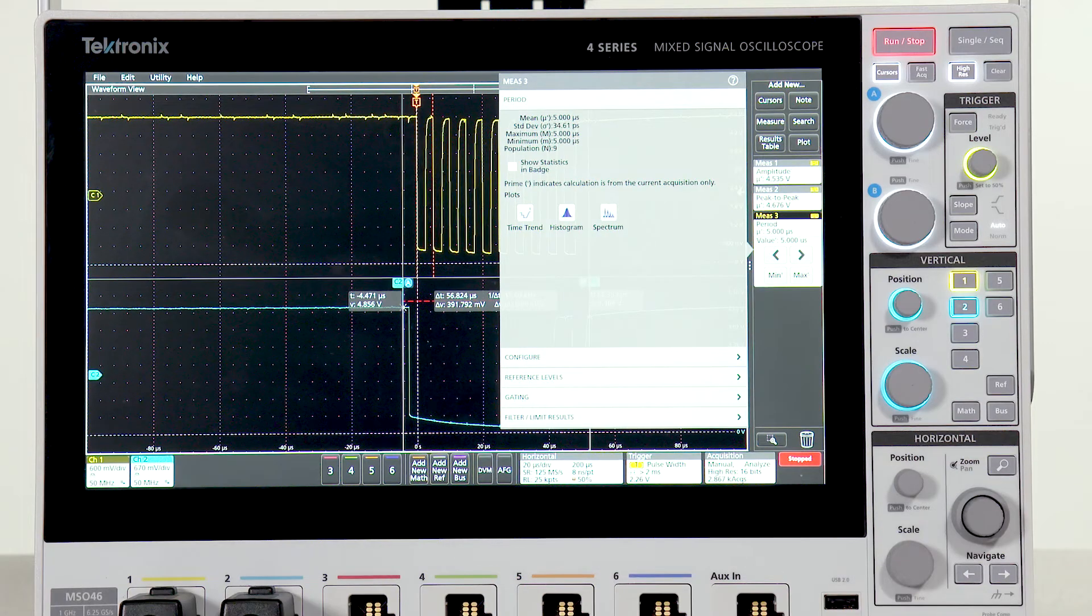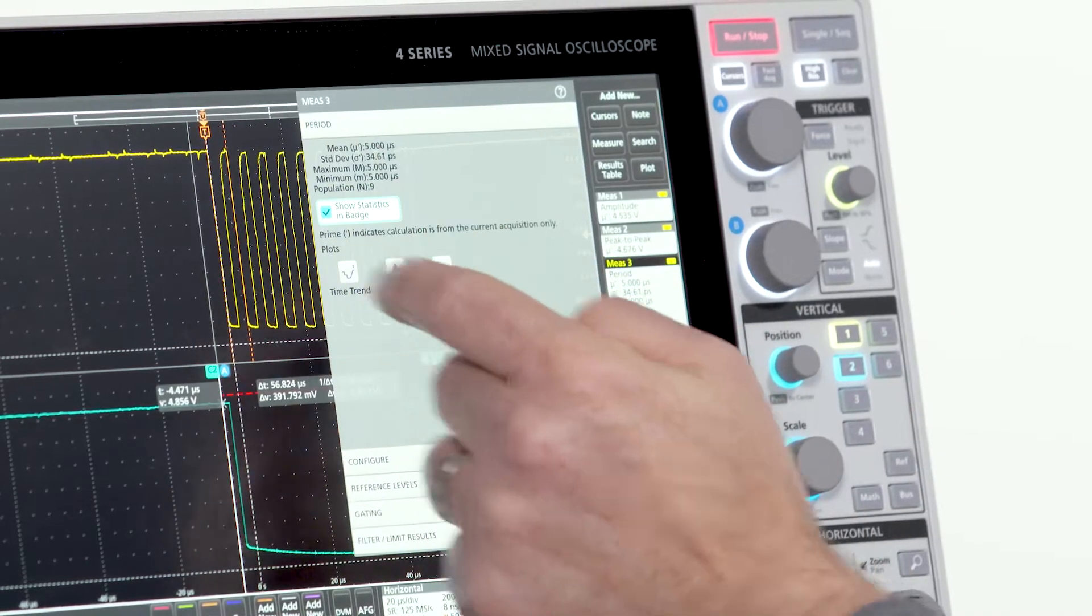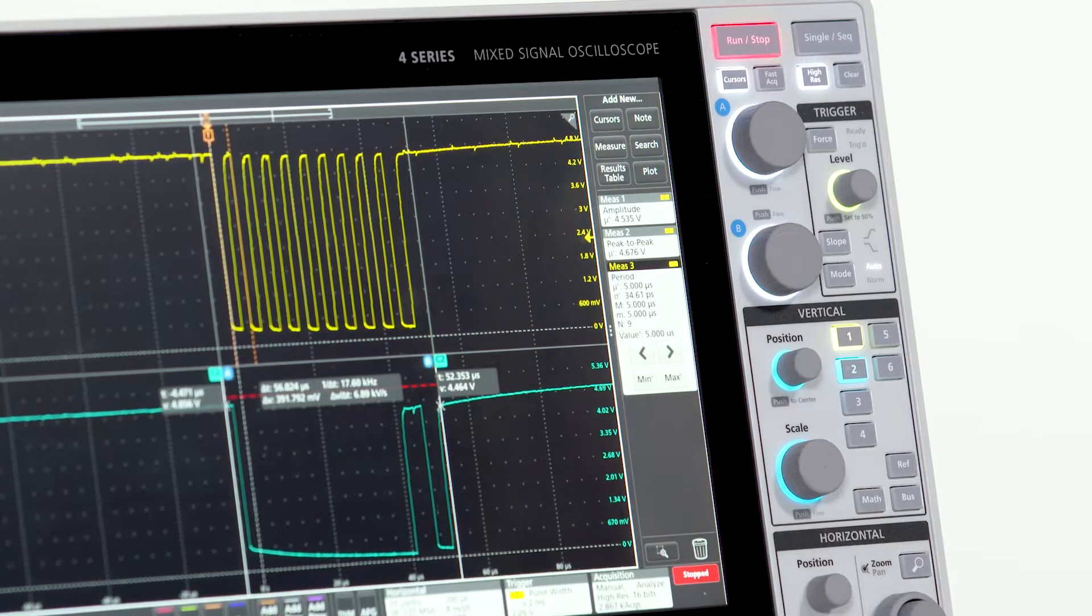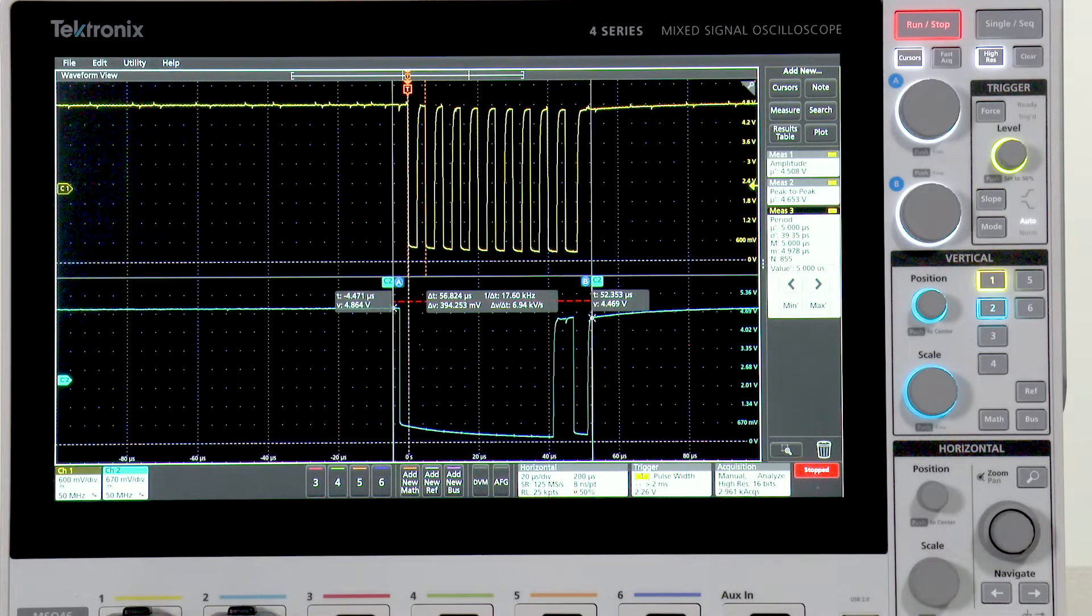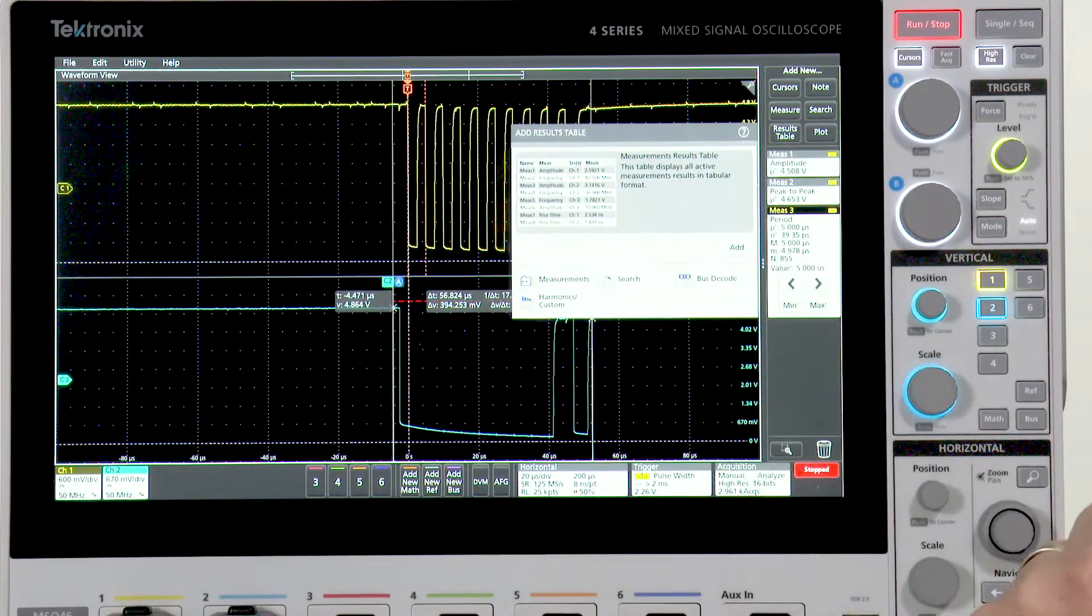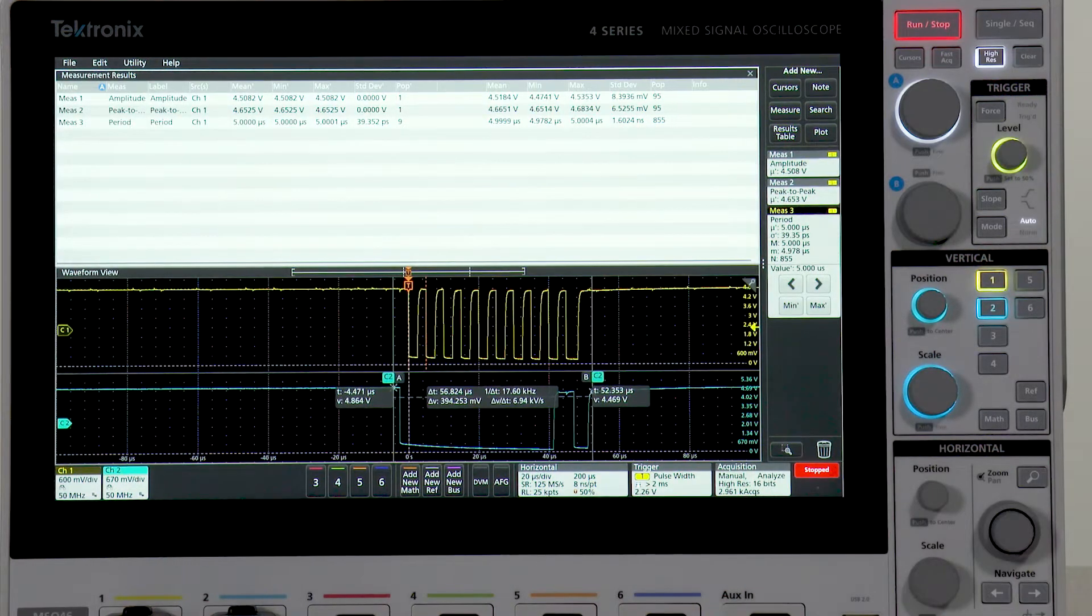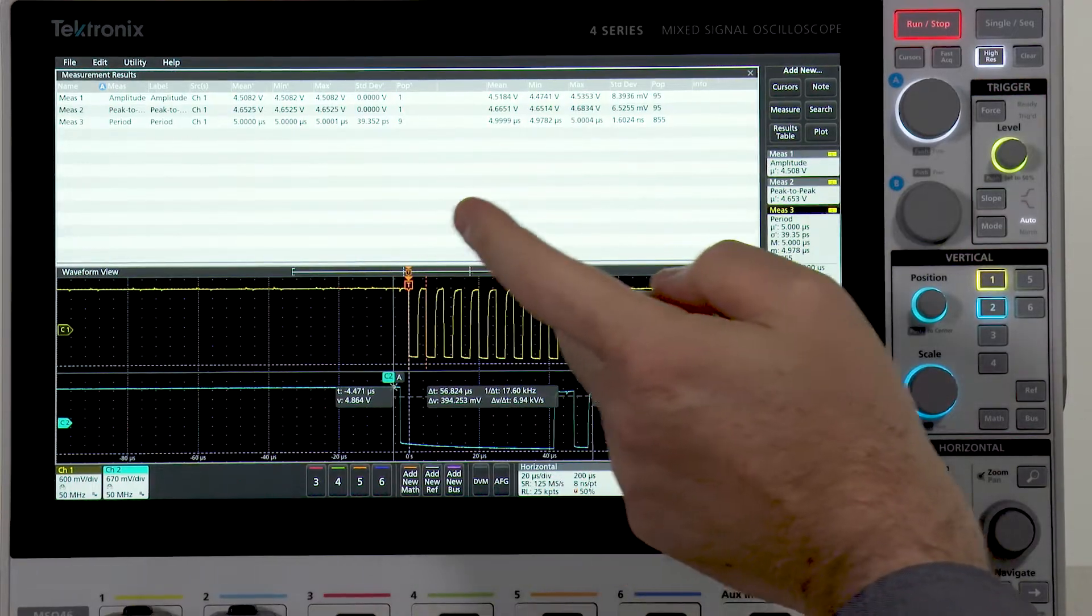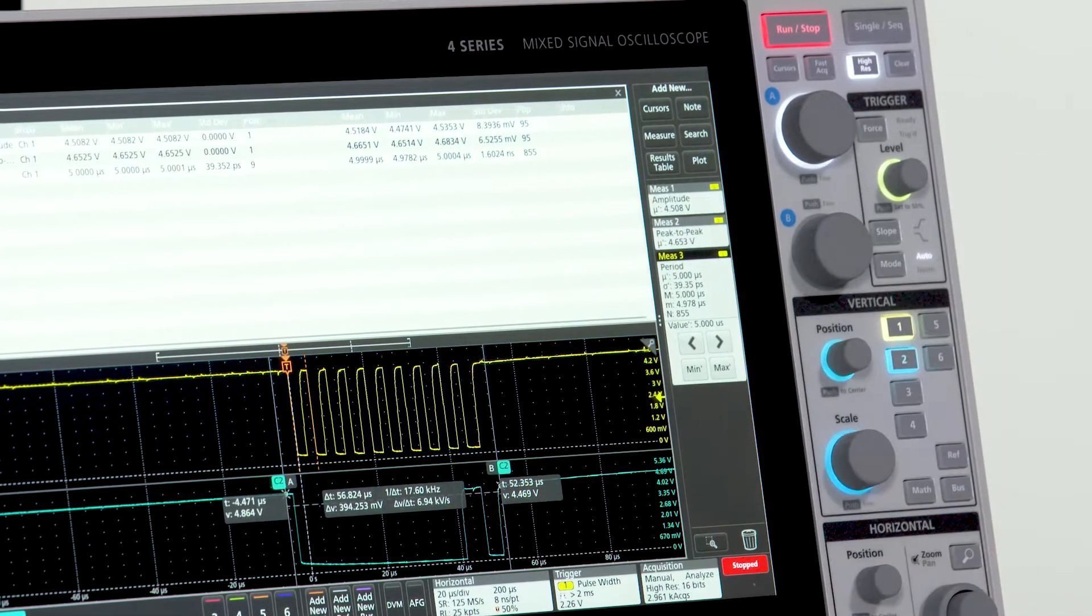Each measurement includes statistics to help you get a handle on long-term variation. The badge shows min, max, and standard deviation. The results tables provide even more insight into measurements and their variation. It provides statistics for the current acquisition, and accumulated statistics on all measurements made over all acquisitions.